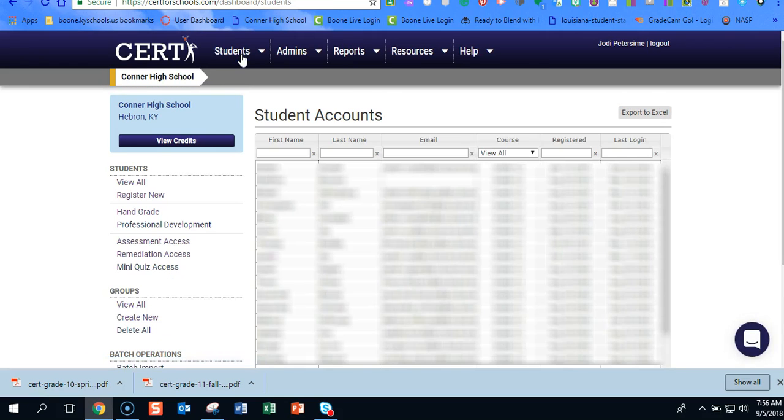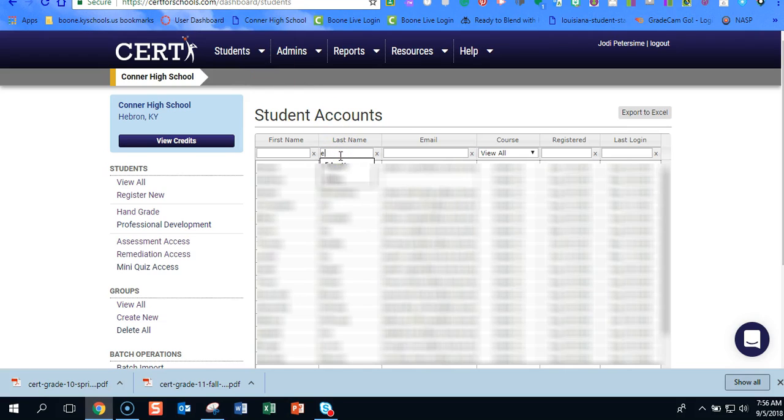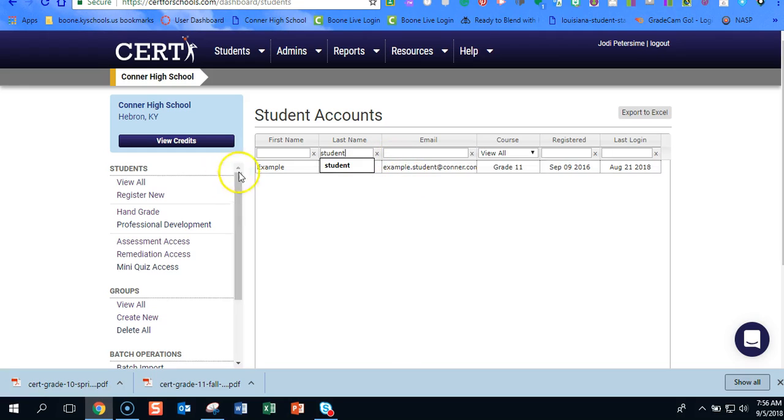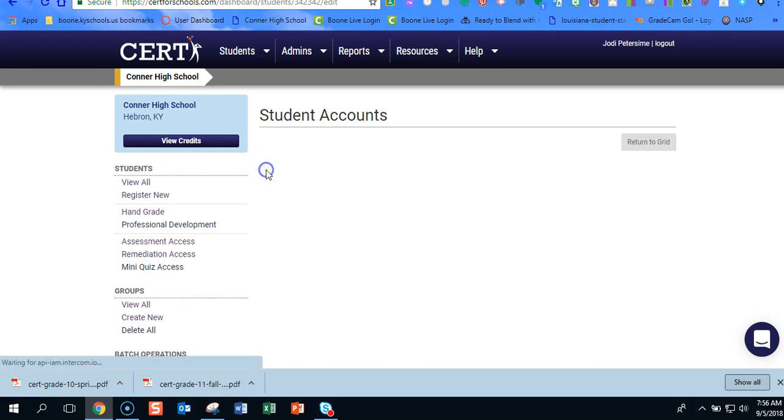And it's going to bring up all of the students, but we just want to search. Now you have the ability to search that student's name. So we're going to go ahead and search that student. Here is my student.